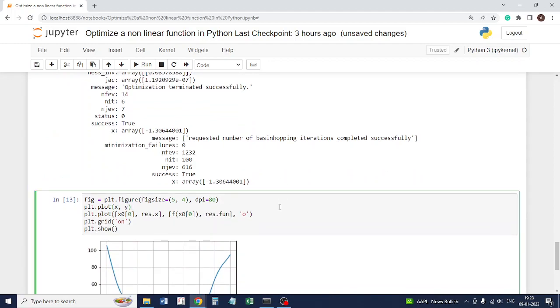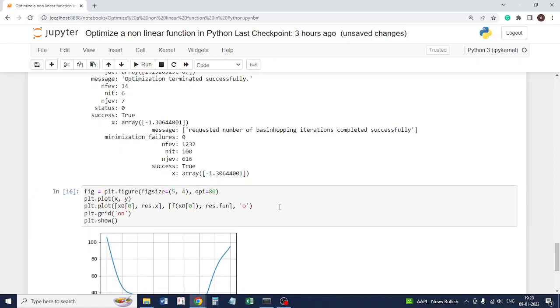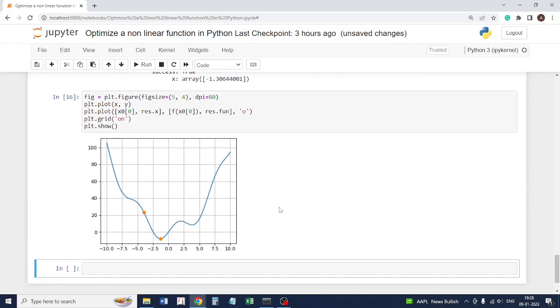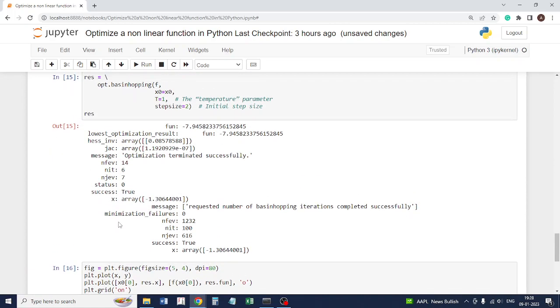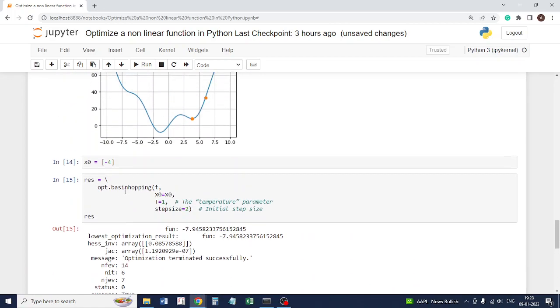Based on the suitability of your problem, you can find out which method is best used. At least in this problem, basin hopping is giving us a very good result. Let's say we take x equal to minus 8.5.